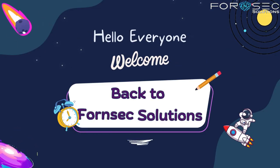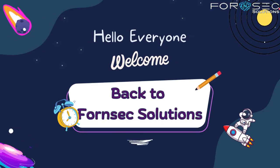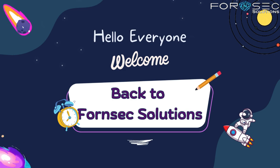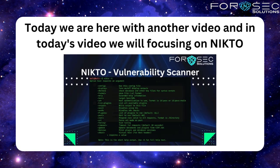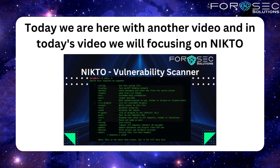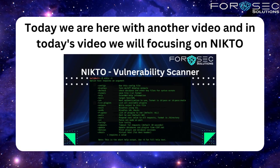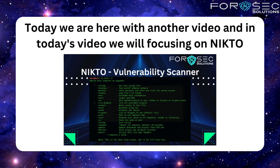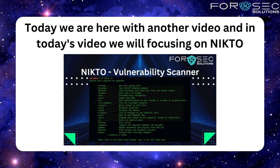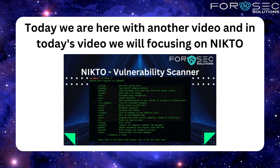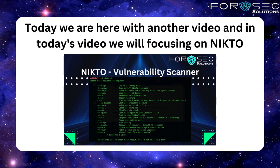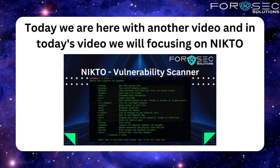Hello and welcome back to Forensic Solutions. I hope you guys are doing well. Today we are here with another video, and in today's video we will be focusing on Nikto. Nikto is an indispensable tool for scanning web applications and uncovering potential vulnerabilities, so let's jump right in.